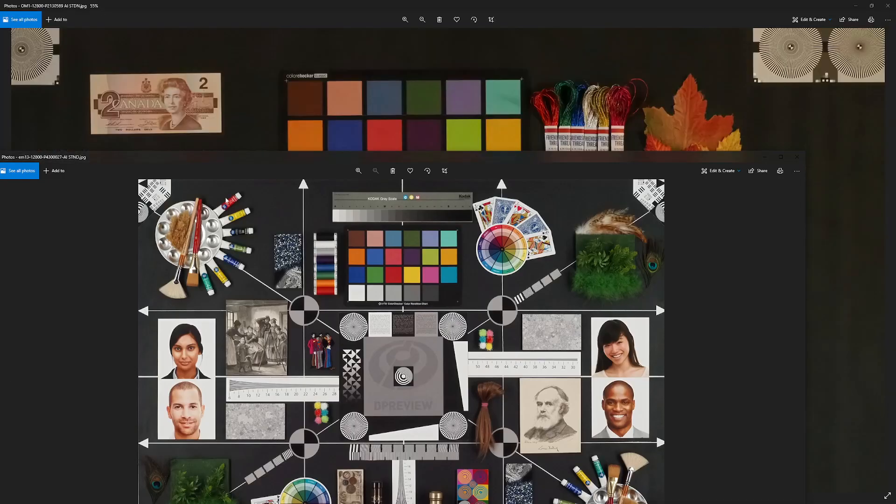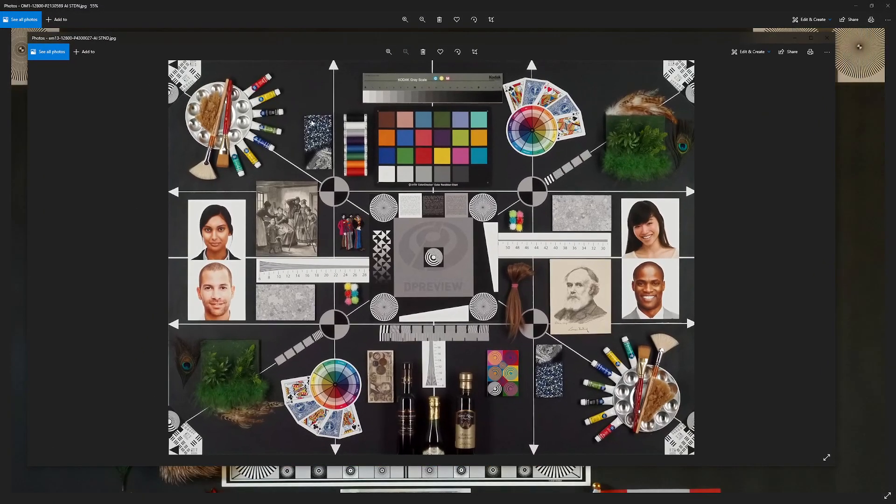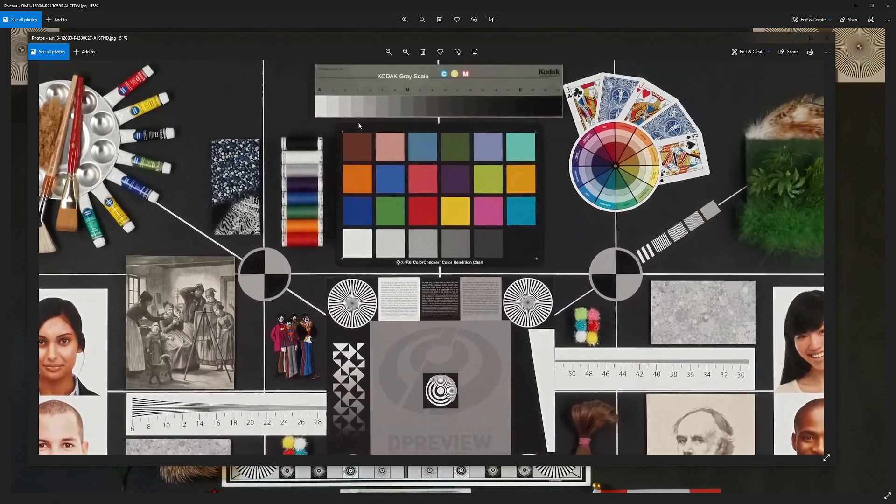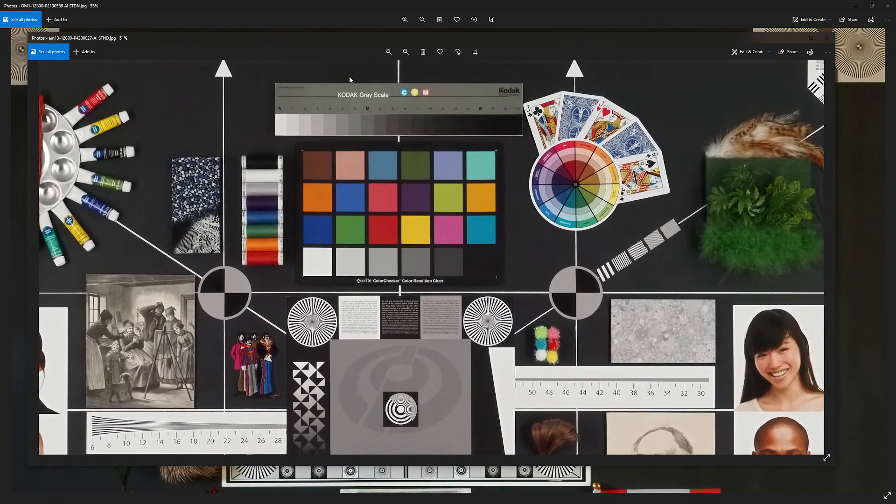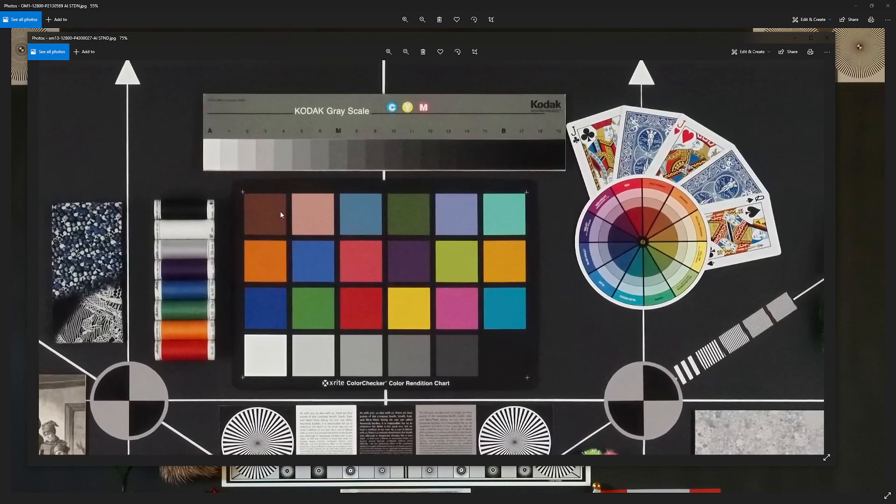Using Olympus workspace, this is the E-M1 Mark III, both same ISO.